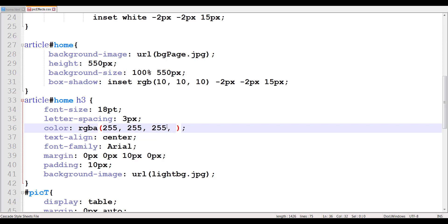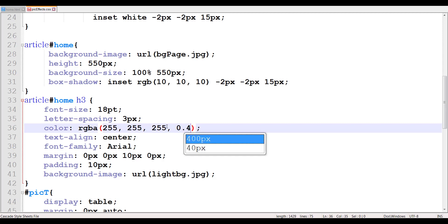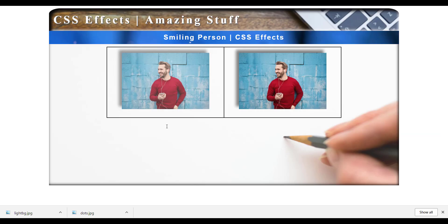So now if I give my alpha a number closer to zero — let's say 0.4 — and I refresh, you will see that it's going to be more reflective of the background, more reflective of one of the colors picked from the background.